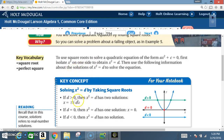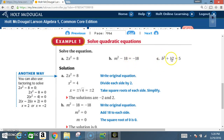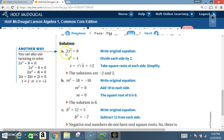Go ahead and read the key concept before I begin to explain the examples. Example 1: solve quadratic equations. Solve the equation 2x² = 8. We want to get x² by itself, so we divide both sides by 2.